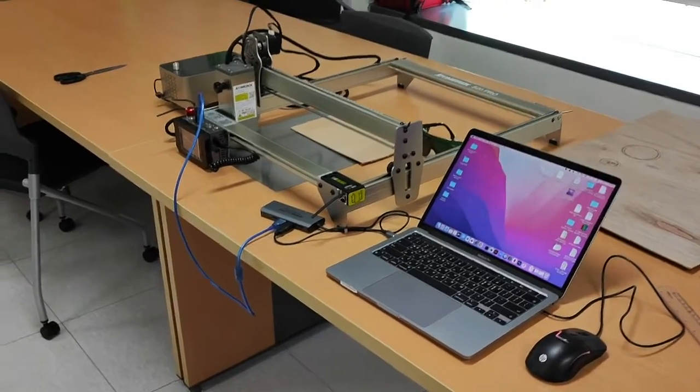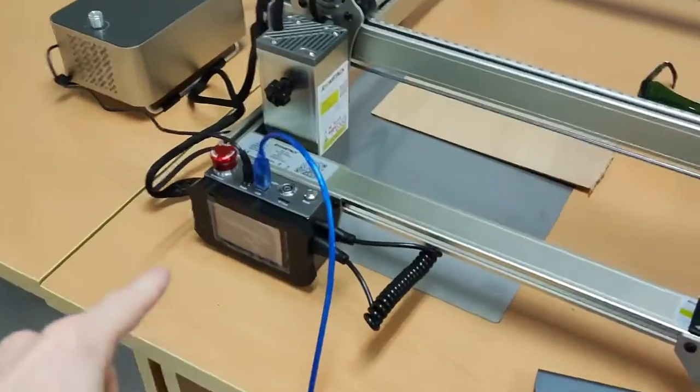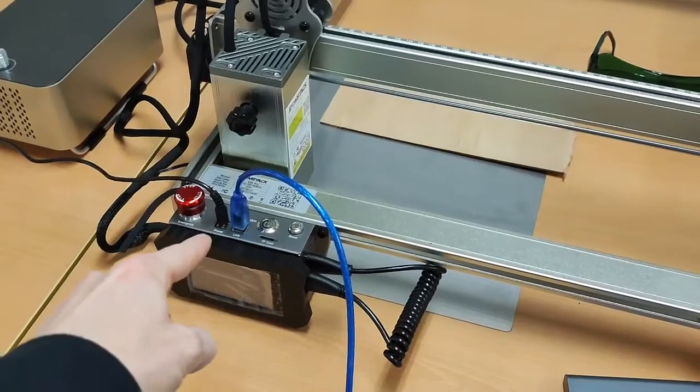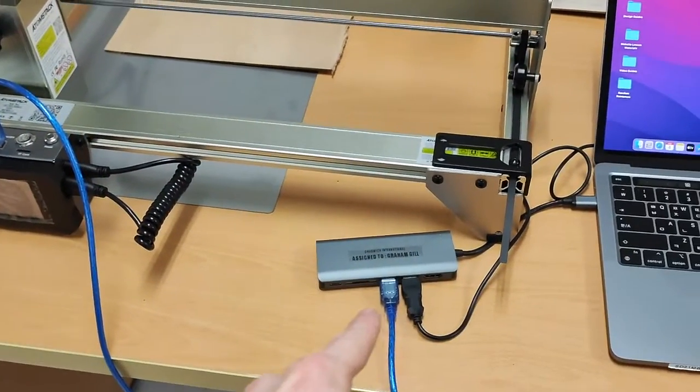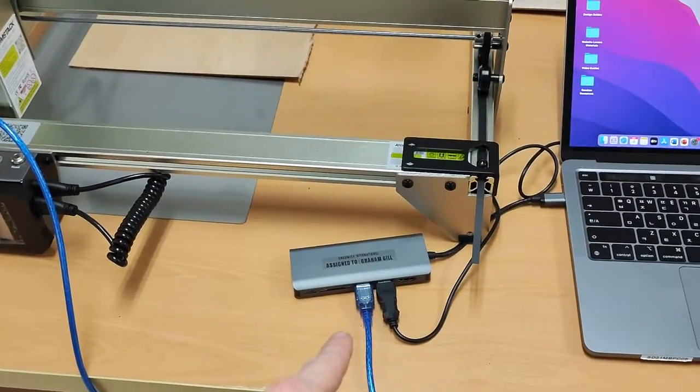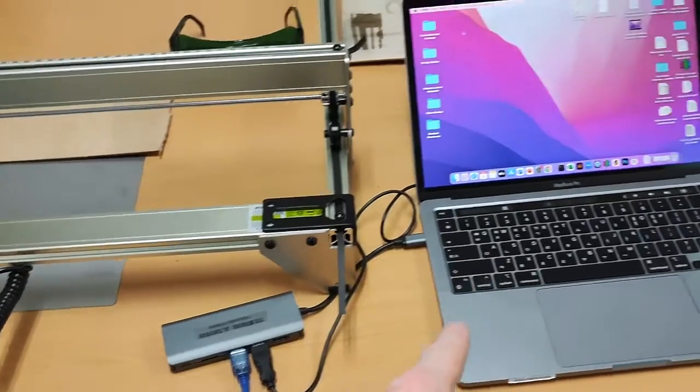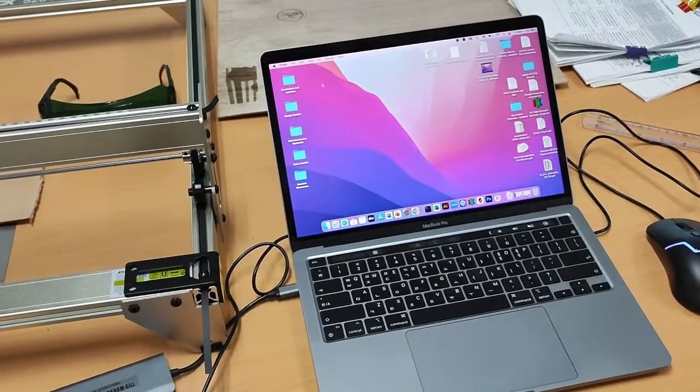I have connected the USB cable that runs from the laser cutter to a USB adapter, and then I've just connected that USB adapter to the USB cable on my Mac.